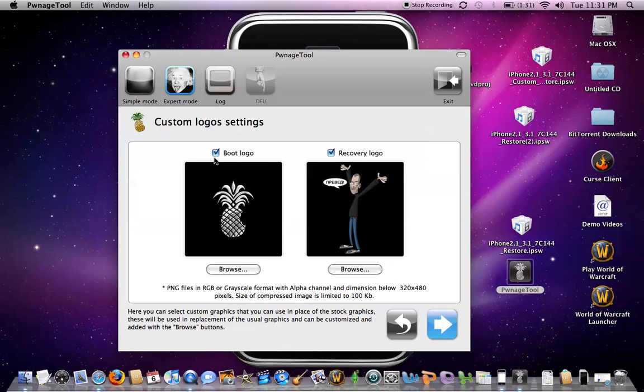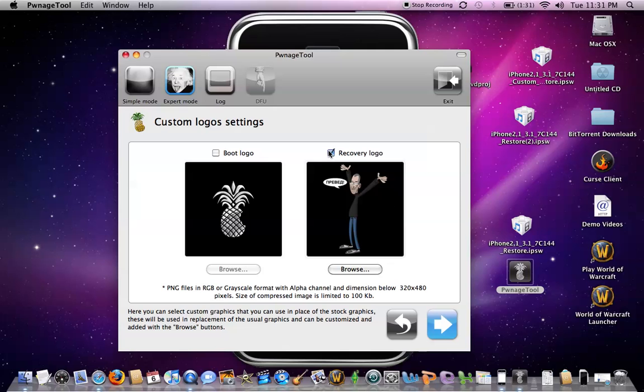This is your choice for boot logo. If you want your iPhone to boot with the pineapple, I'm not going to do that, and the recovery logo, that's your choice also. So let's just uncheck both of those.